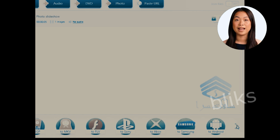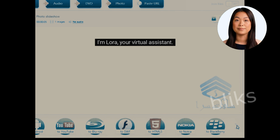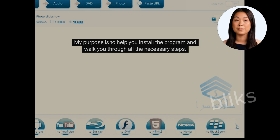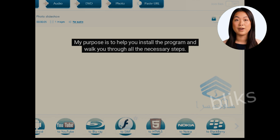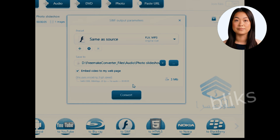Hello there. I'm Laura, your virtual assistant. My purpose is to help you install the program and walk you through all the necessary steps. Let's start.